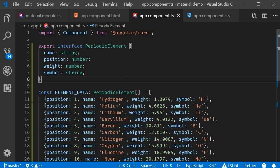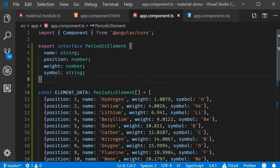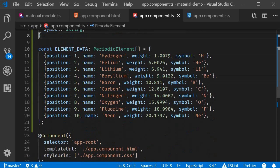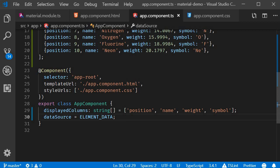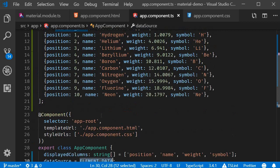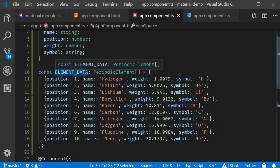Right below the interface is where you see the array of periodic elements. We have 10 elements each having properties mentioned in the interface. What you have to notice here is that the interface and the data array is declared outside the component. To be able to use it in the component we need to create a property and initialize it. For that purpose we have dataSource which is initialized to ELEMENT_DATA. This array right here.